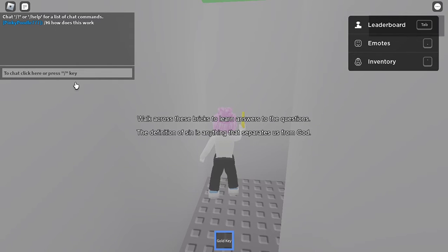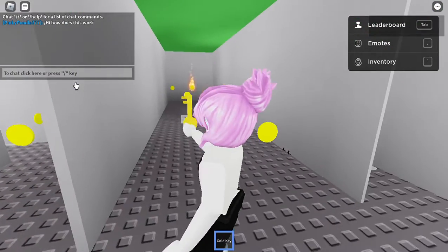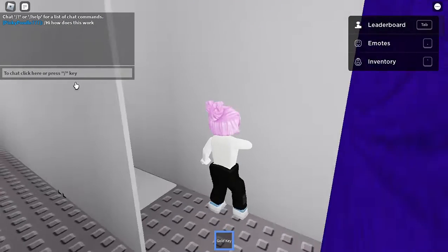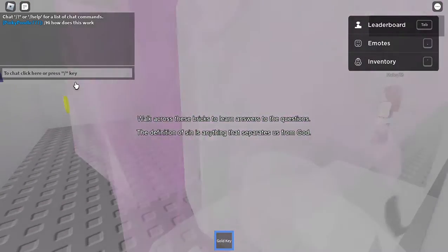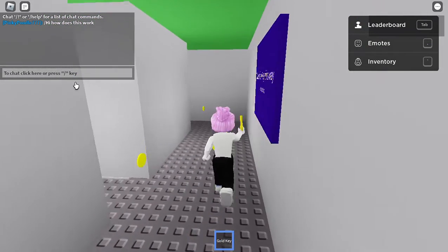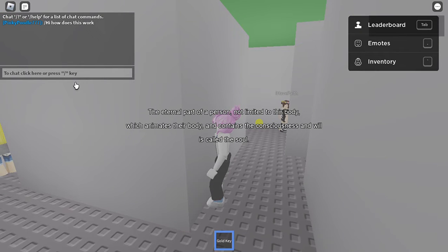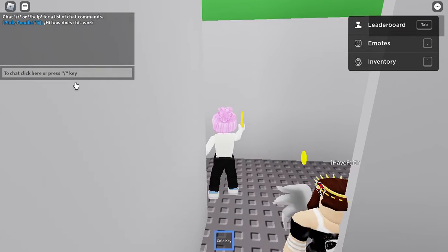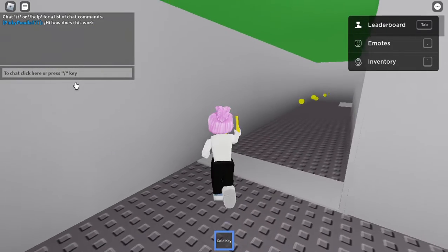I've established: step on hints to look for a key. Wait - I've already done that. What am I supposed to do with the key? Okay, I guess I missed one - why are there more things in here now? I don't know if they refresh. The sign says 'take the key this way' - okay, clue word: key. I'm taking the key! 'The eternal part of a person, not limited to their body, which animates the body, contains consciousness and will, is called the soul.' 'The heart represents all that a person loves, wishes, fears, hates, hopes, etc.'